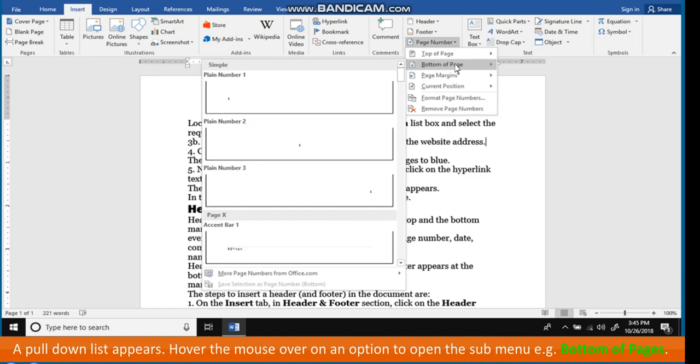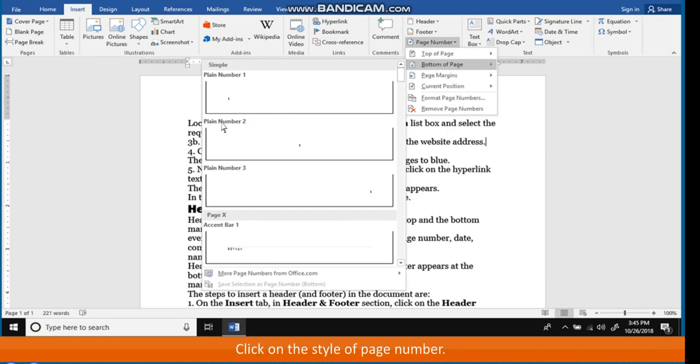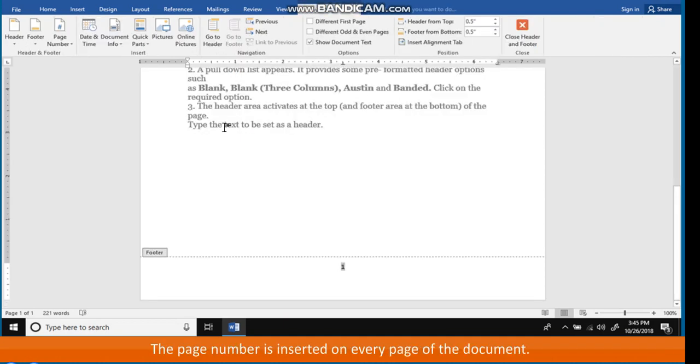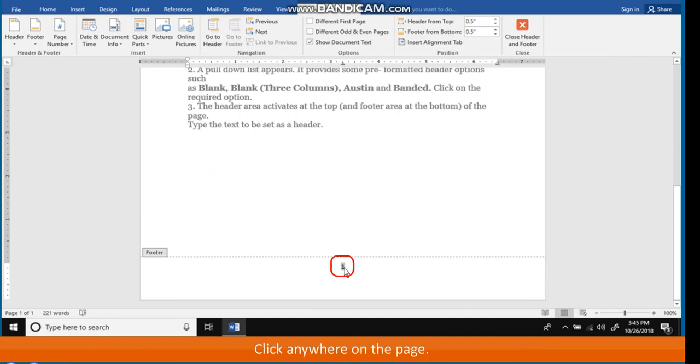Hover the mouse over an option to open the sub-menu, for example, Bottom of Pages. Click on the style of page number. The page number is inserted on every page of the document. Click anywhere on the page.